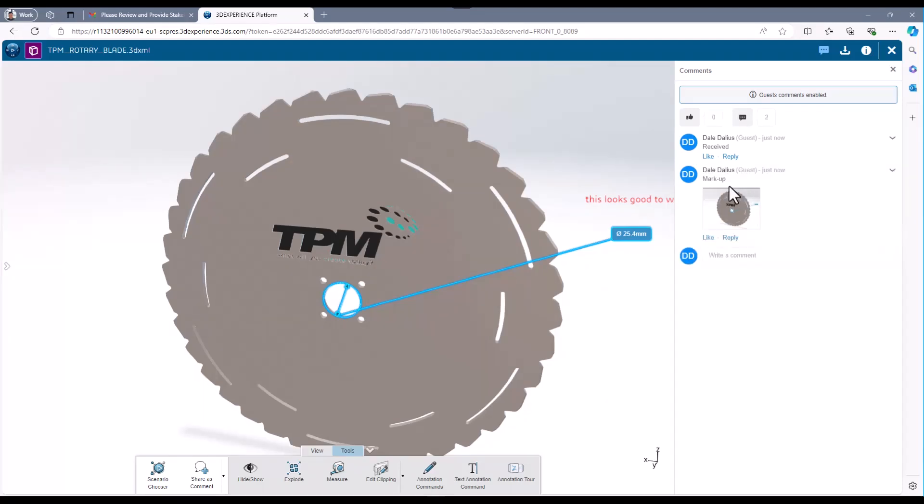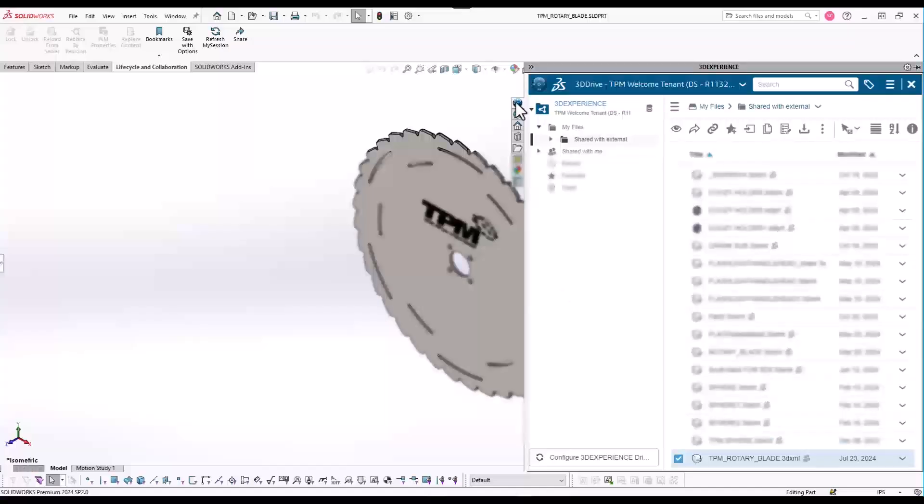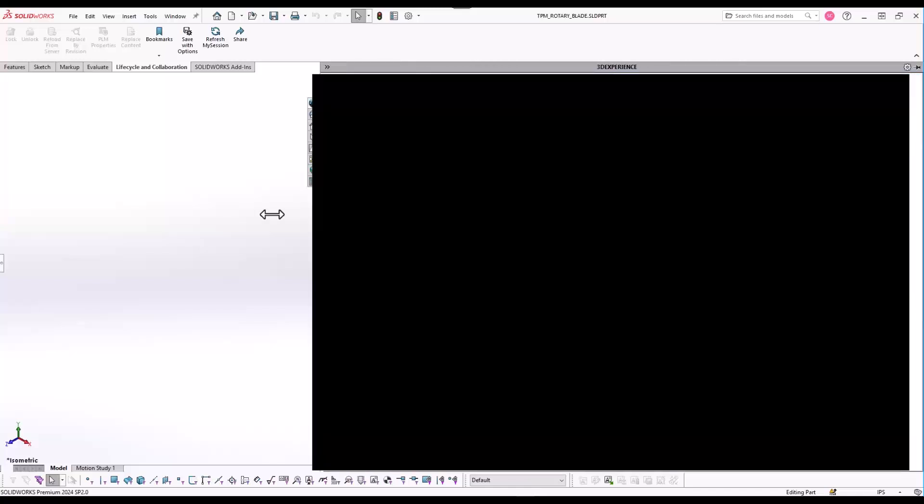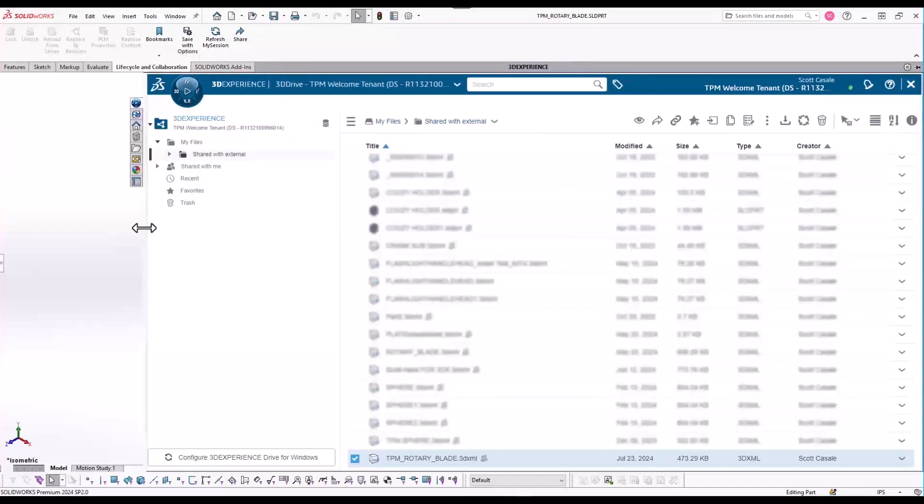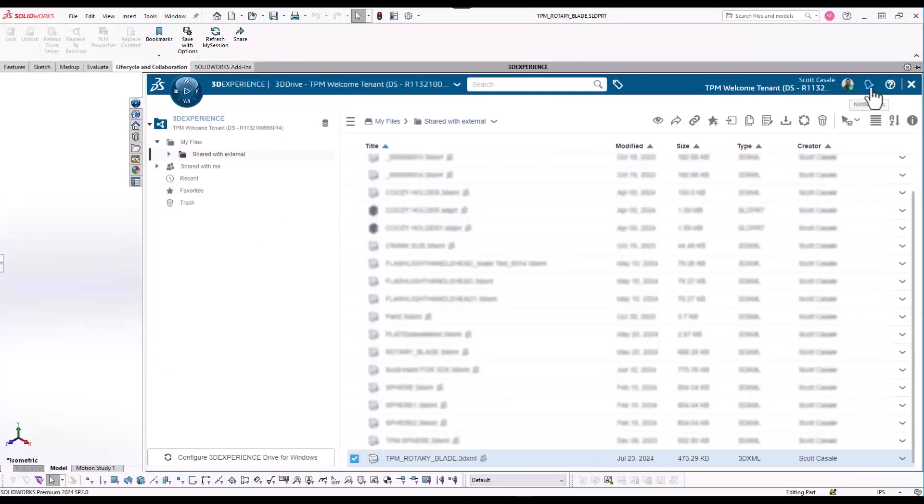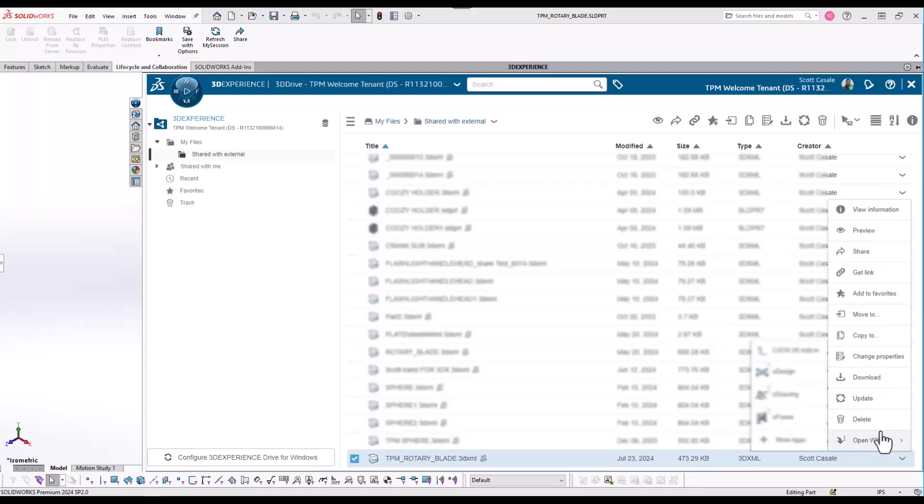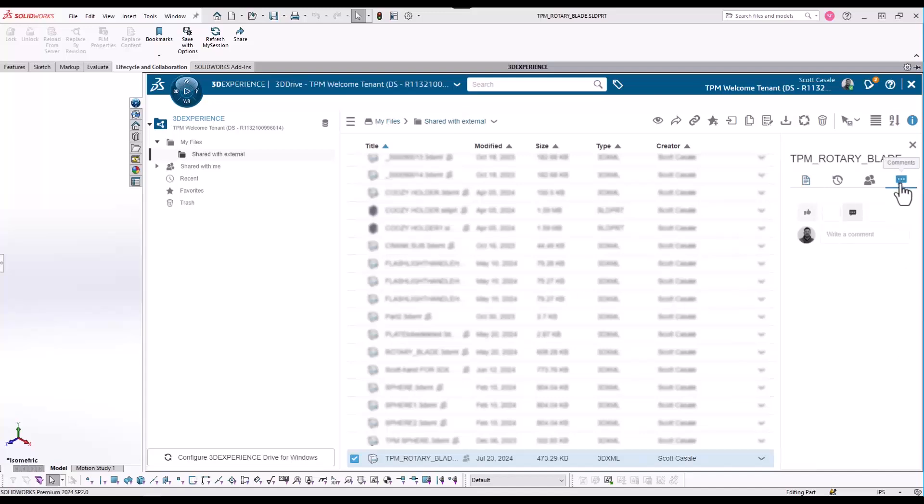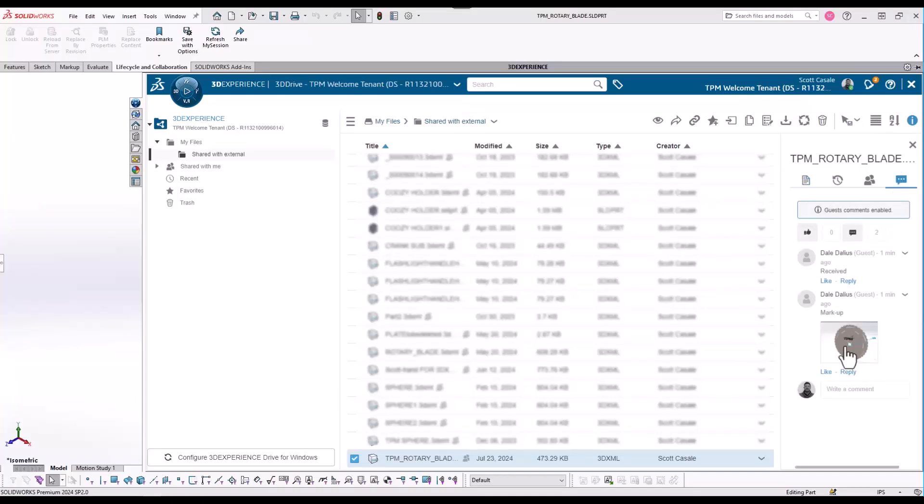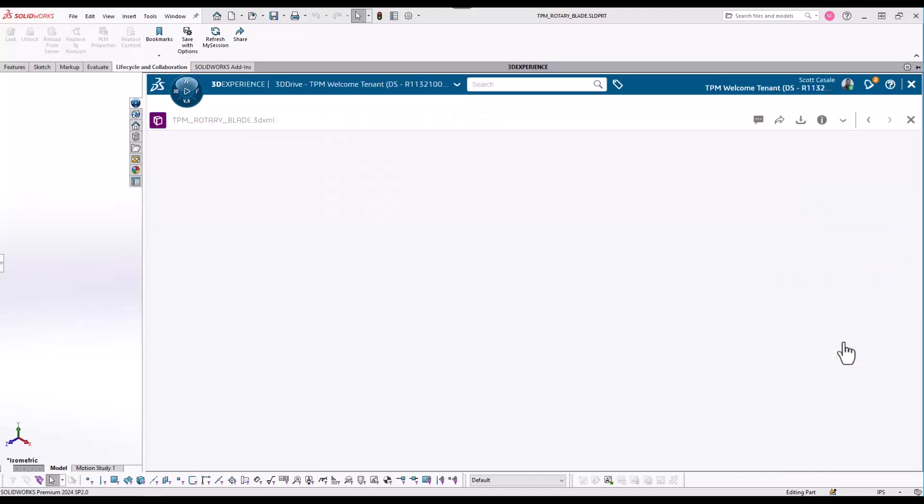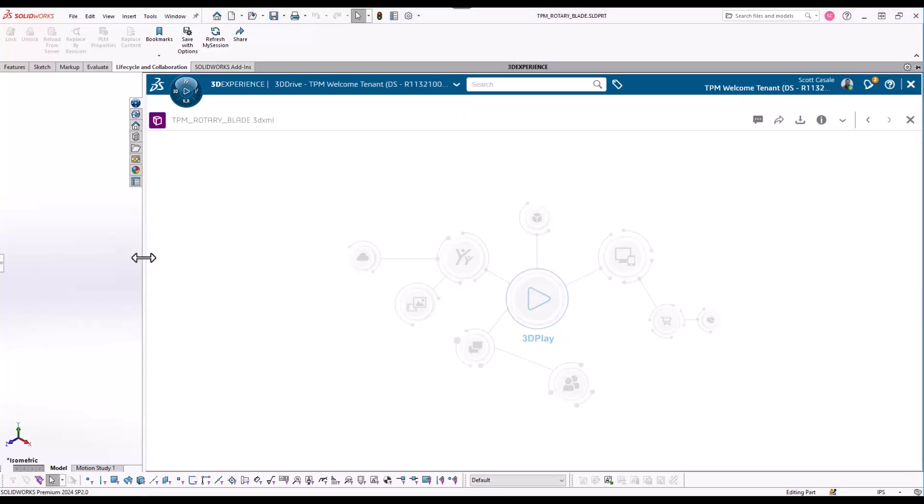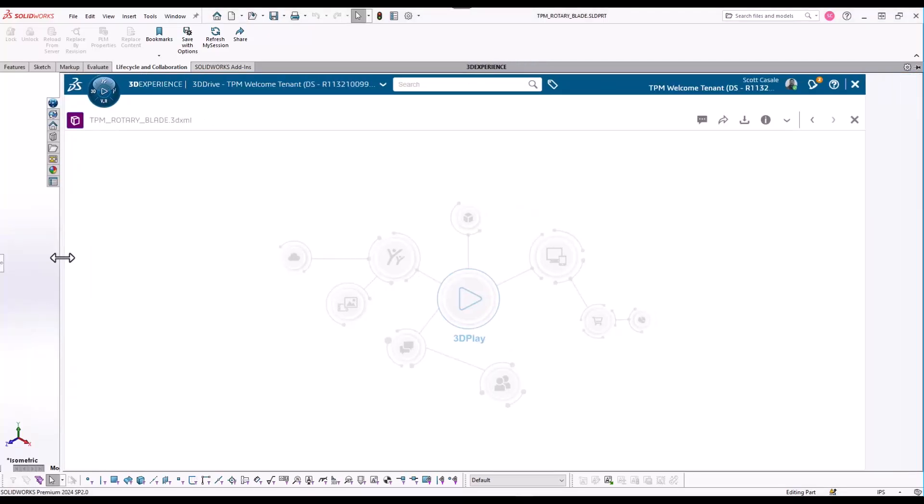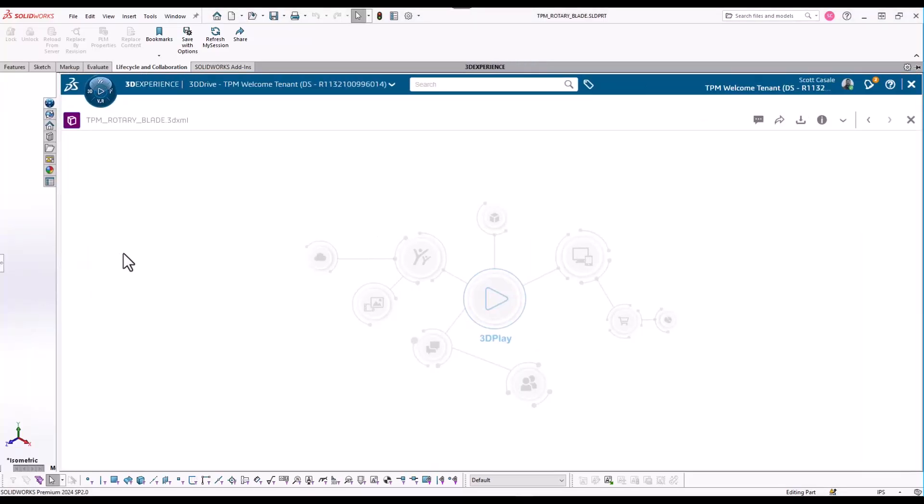Once the stakeholder shares the comments back with the SOLIDWORKS user, the SOLIDWORKS user will receive a notification in the My Sessions section of the task pane. The SOLIDWORKS user can view these comments in the task pane using the 3D Drive app. Further dialogue and communication may occur as needed, and it will be captured right in this shared media.